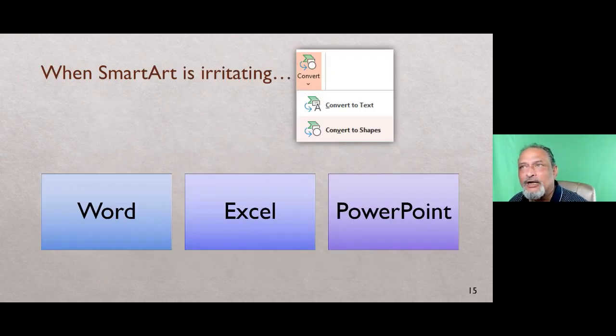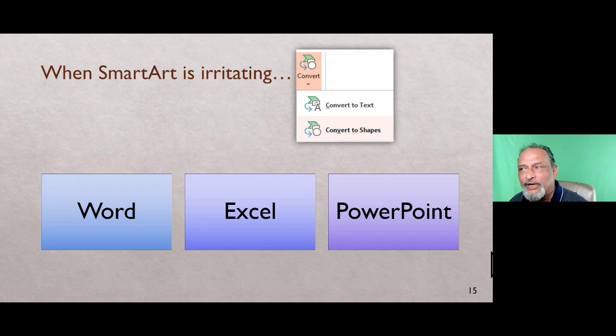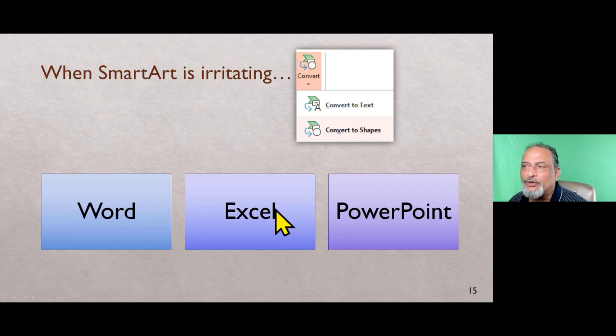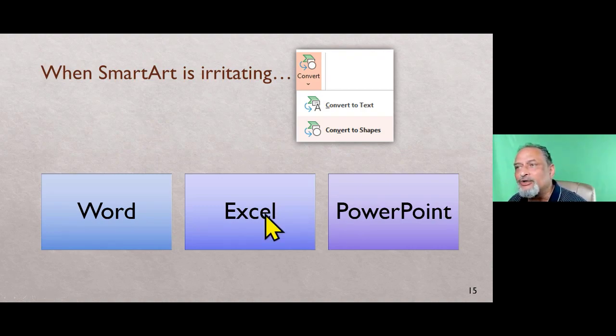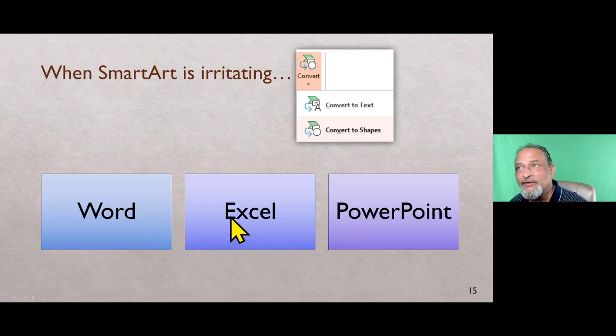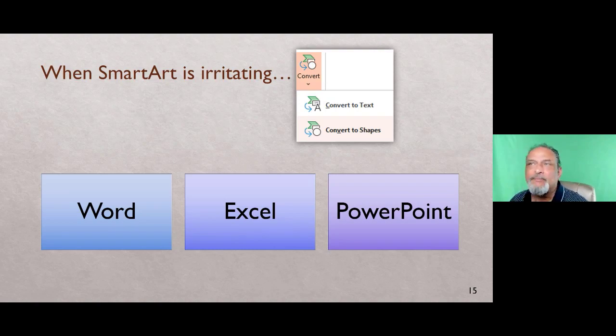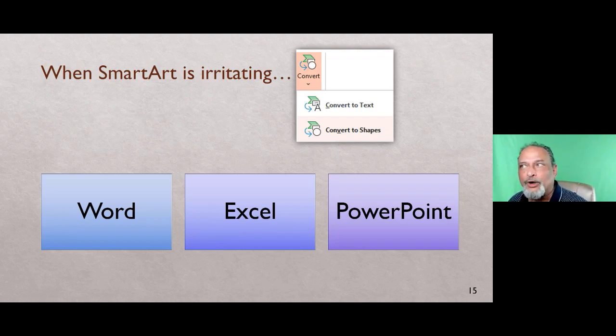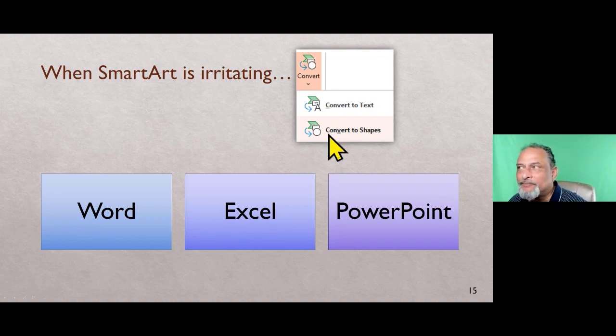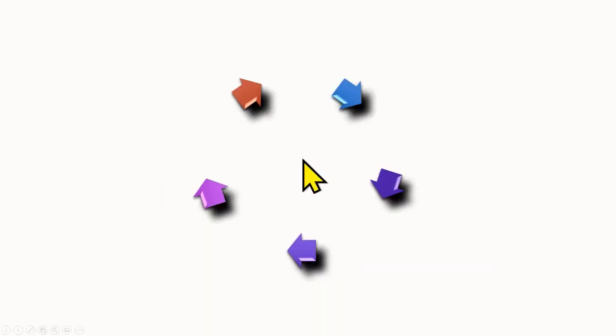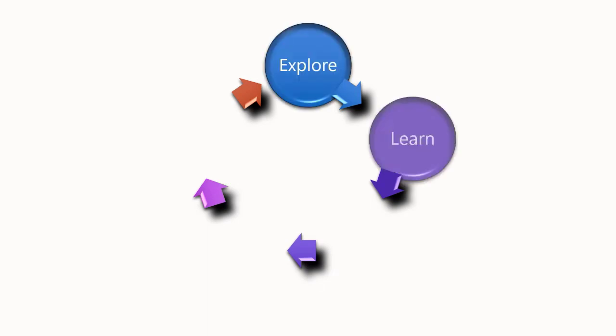Now sometimes SmartArt is bad because if you try to increase the size of this particular shape, it's not going to happen in isolation. It's going to affect the sizes of other shapes because SmartArt is a collective diagram, not isolated shapes. Sometimes you don't want that. So when SmartArt is interfering with the control you want, then you convert those shapes and then you can do whatever you want.